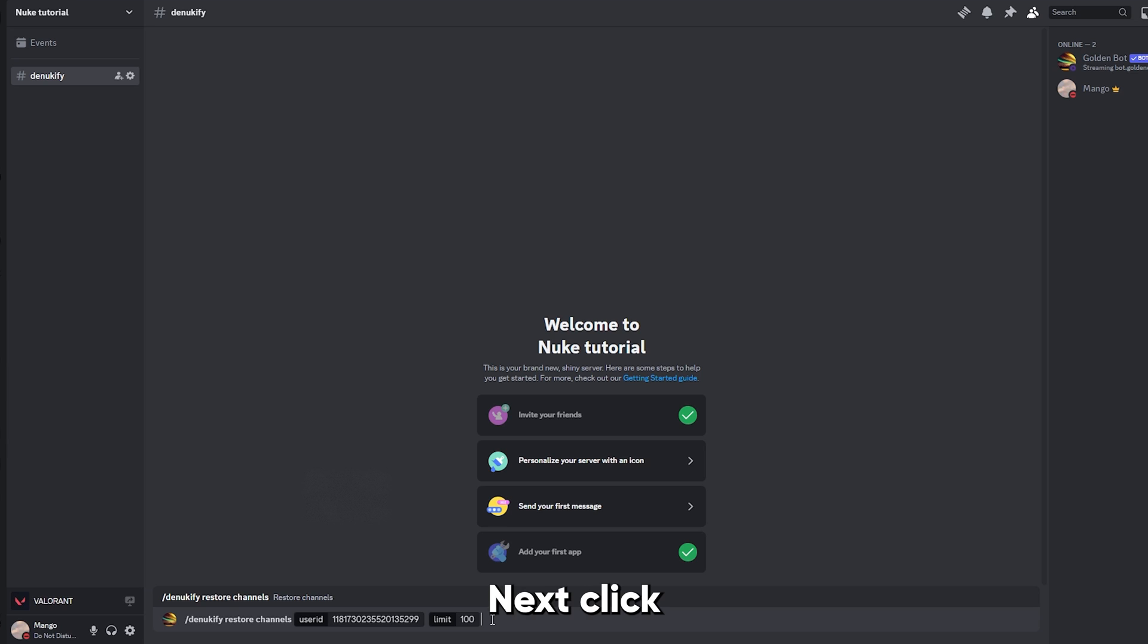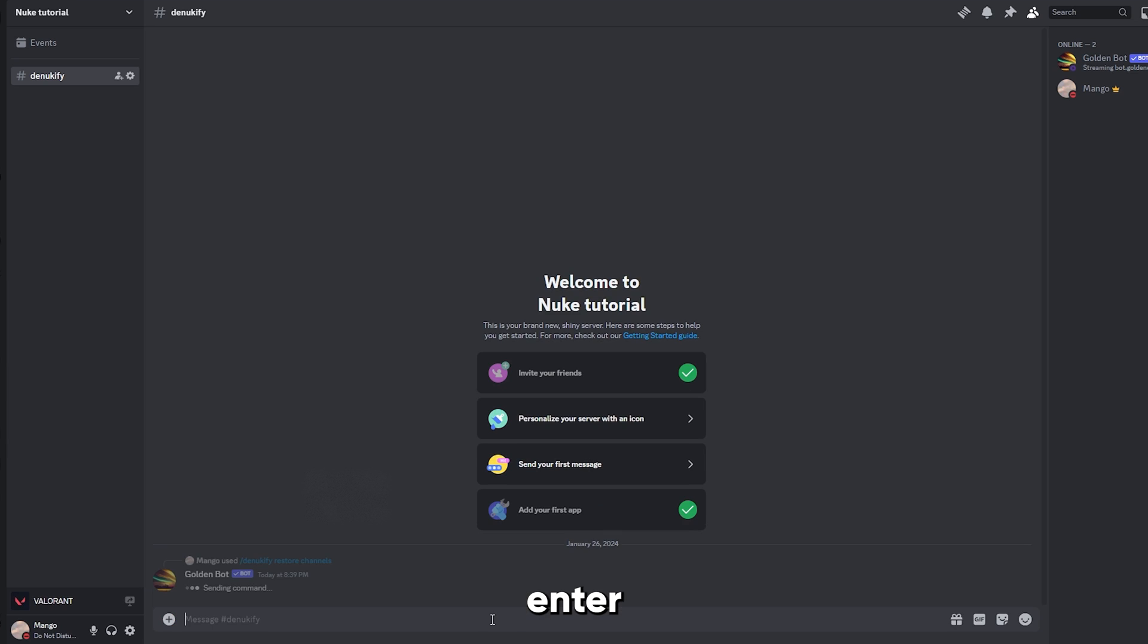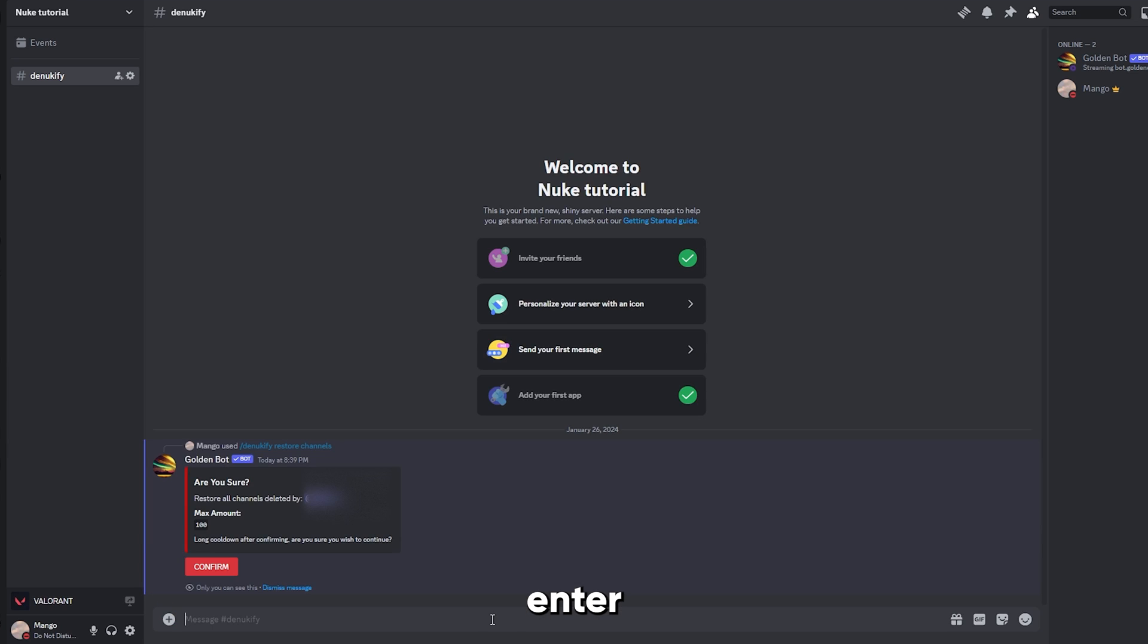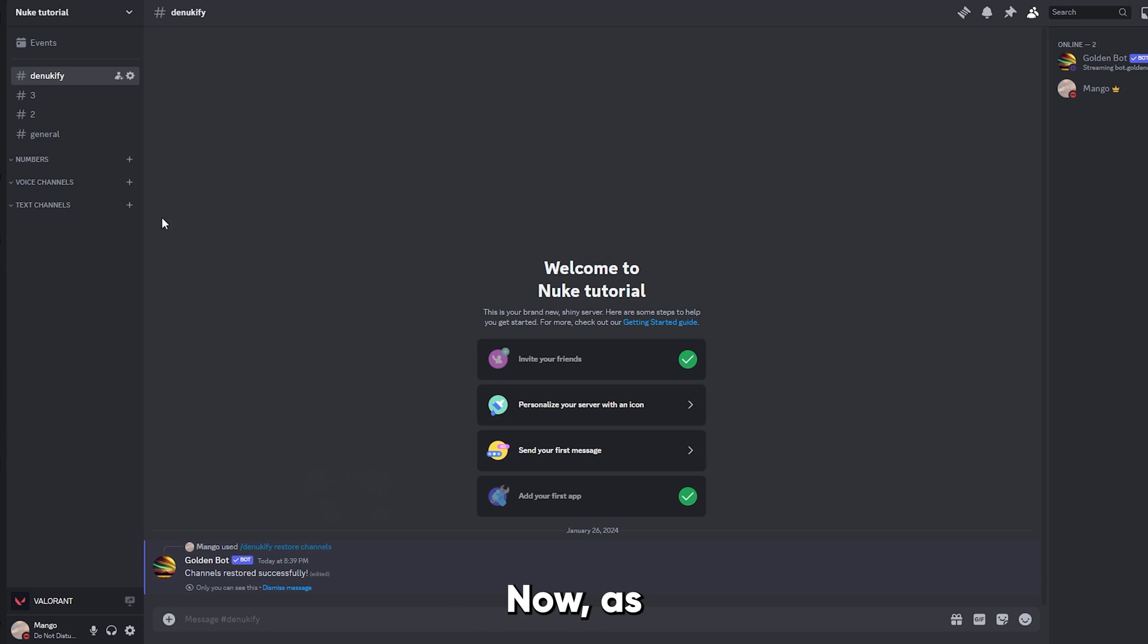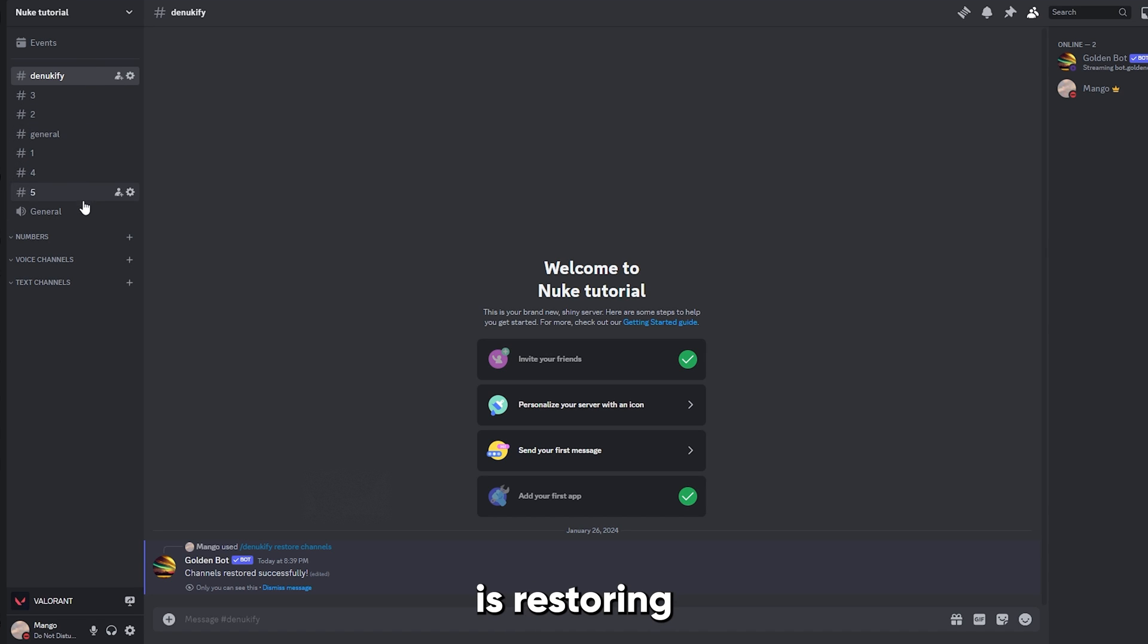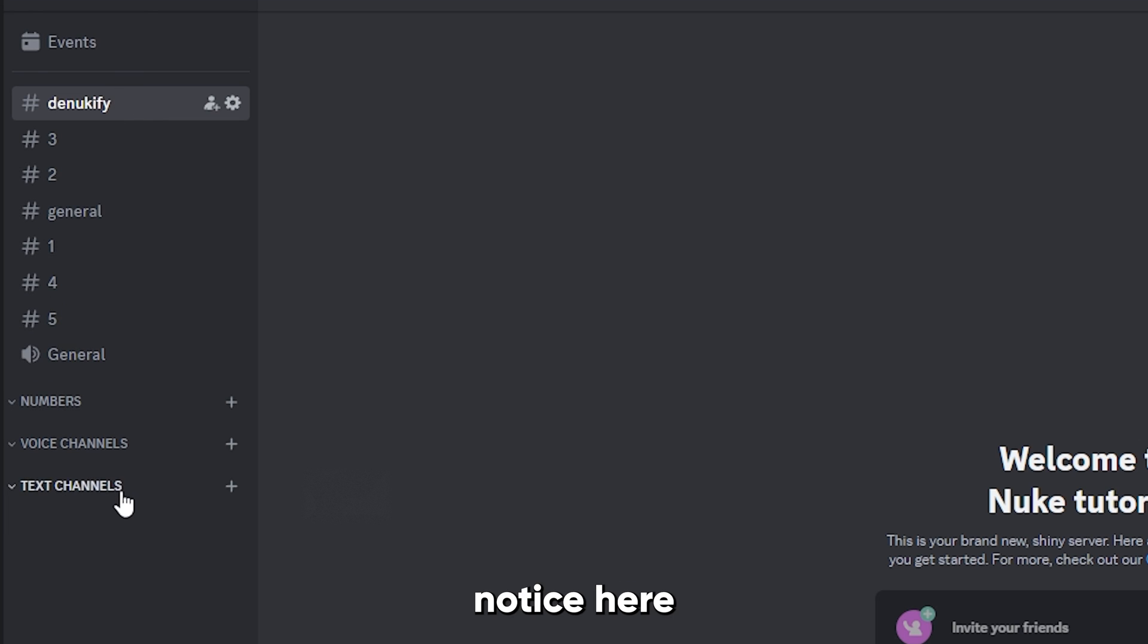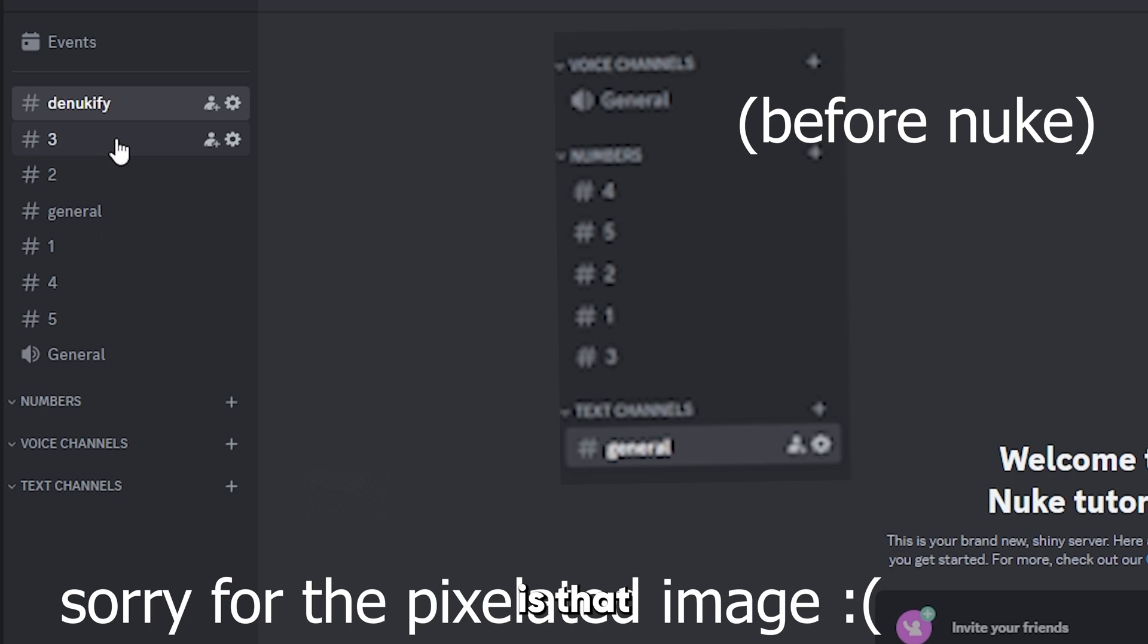Next, click enter and click confirm. Now as you can see, GoldenBot is restoring all my channels. Now one thing you'll notice here is that the channels are not in the original categories.